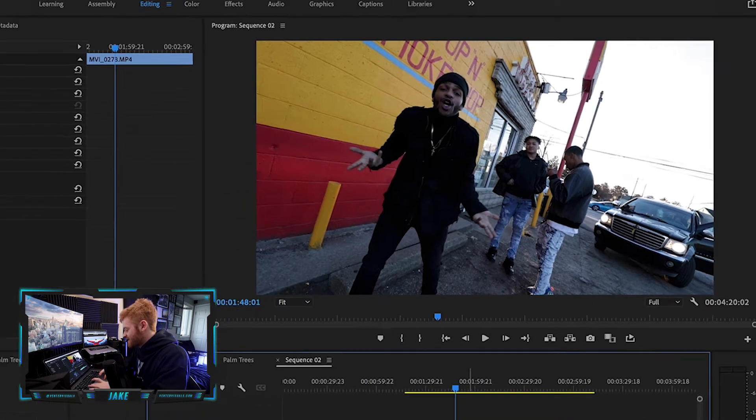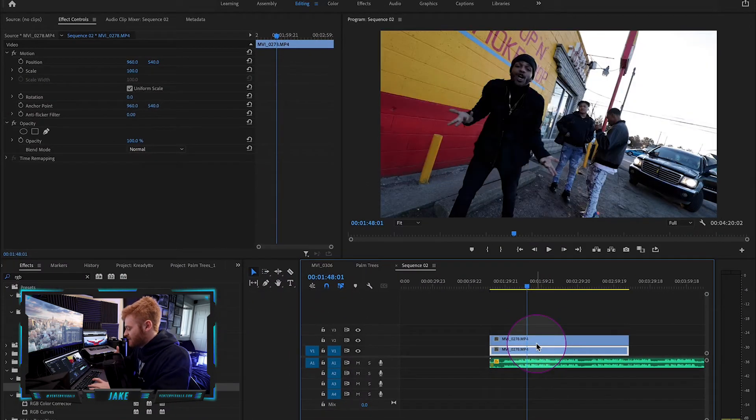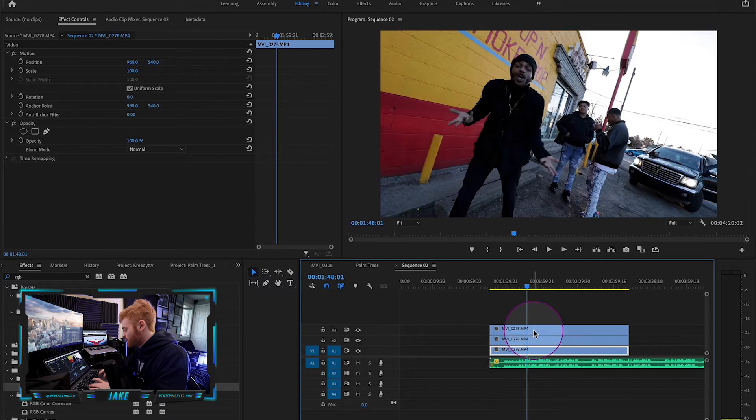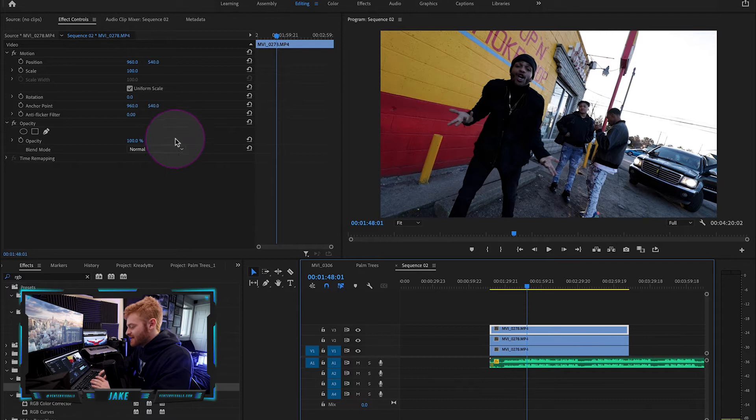We're going to take the clip that we want to give that dreamy vibe to and duplicate it so you have three stacked on top of each other.